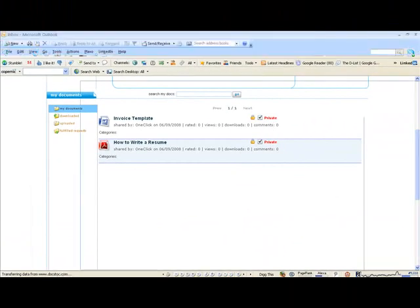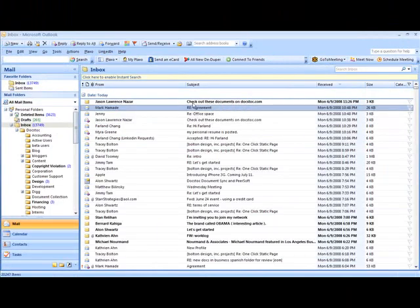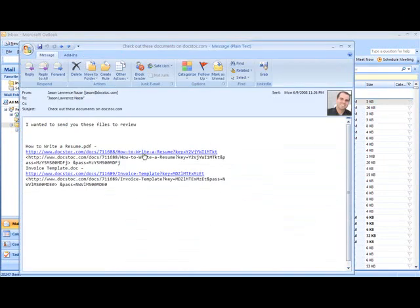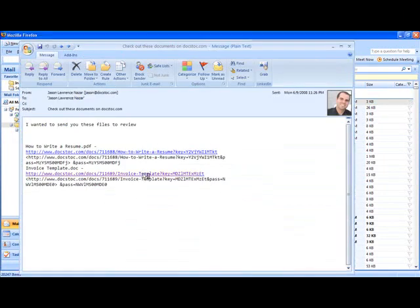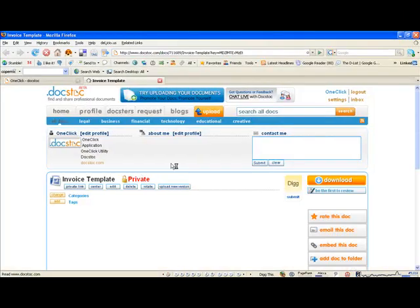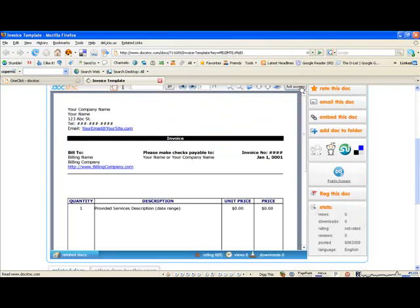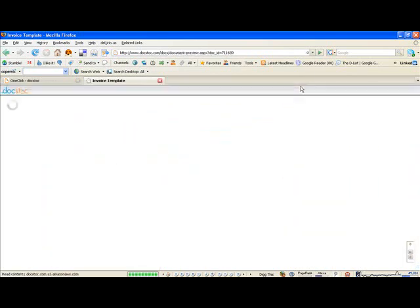The recipient of your email will receive the links to these documents and can click through to preview them. They can download the documents from the webpage, as well as view any document you send them in full-screen mode.